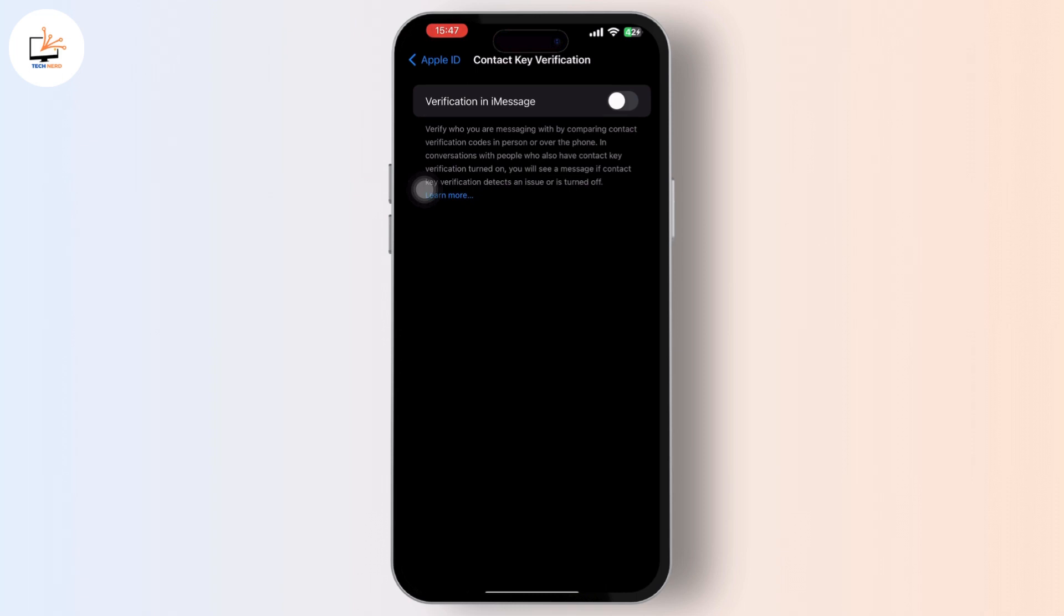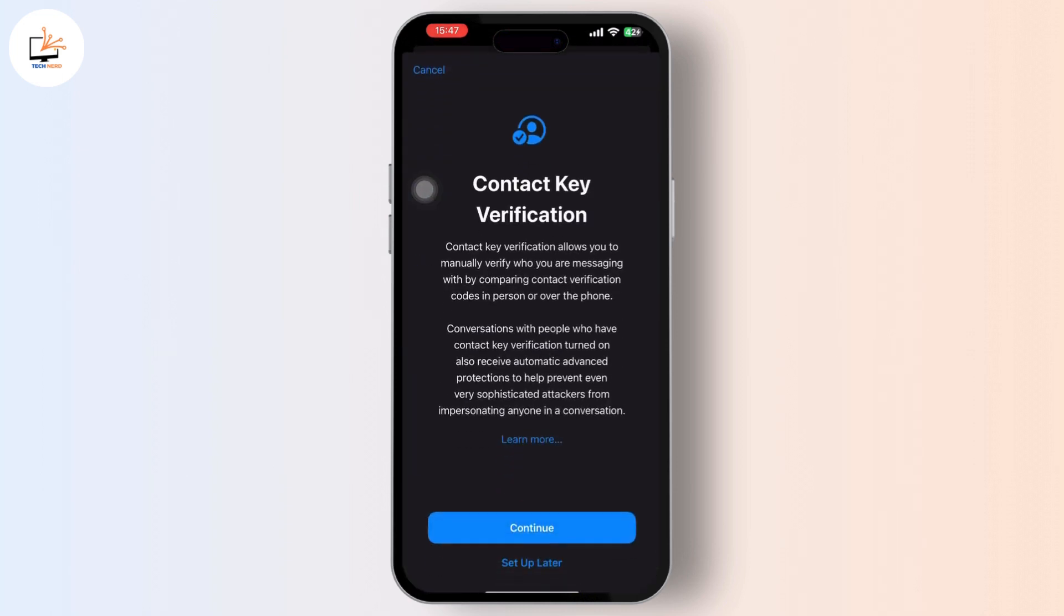All you have to do is continue with the process after you toggle it on. If any unusual activity is detected that could suggest an interception of your messages or calls, both parties will receive a notification prompting them to verify their contact keys.